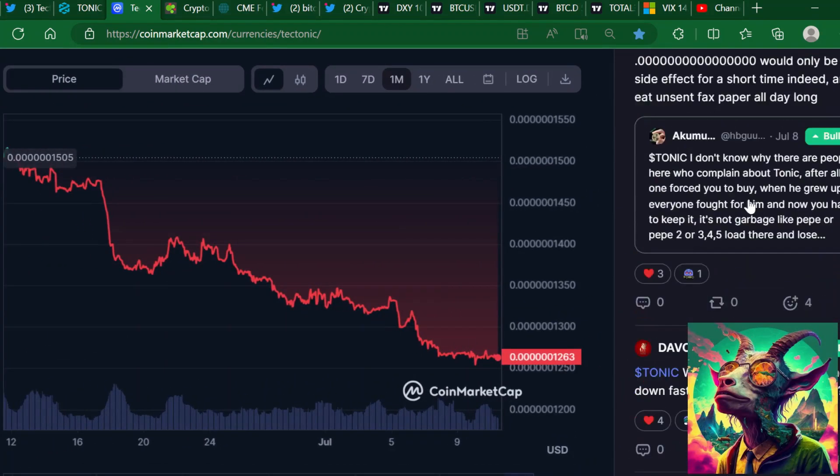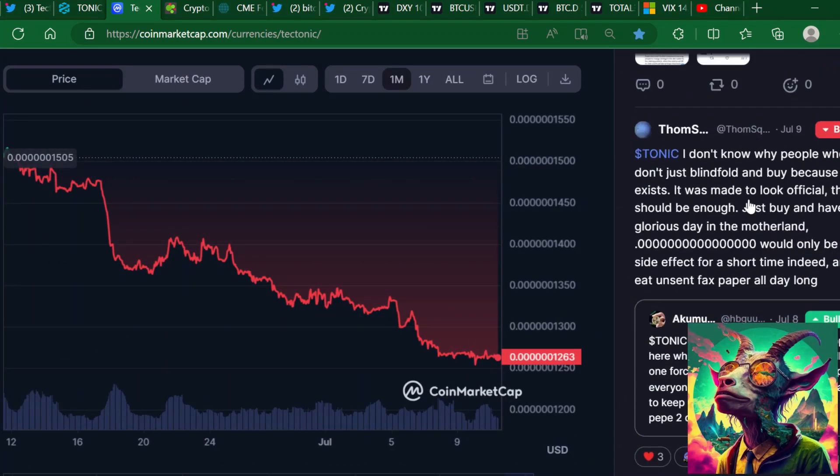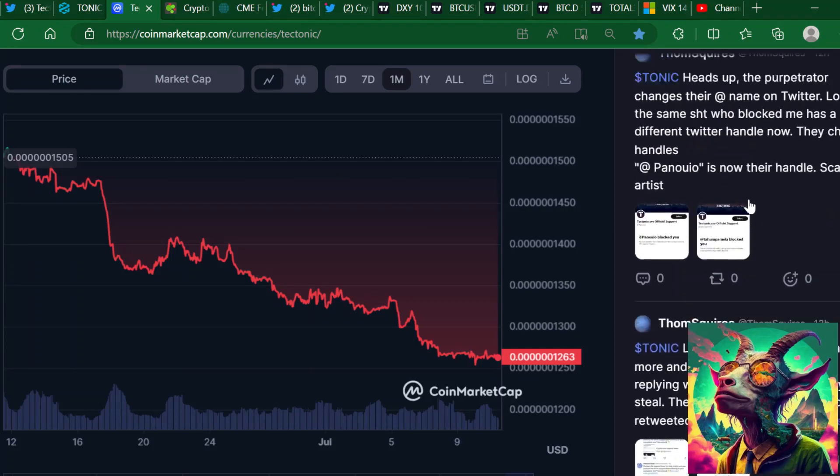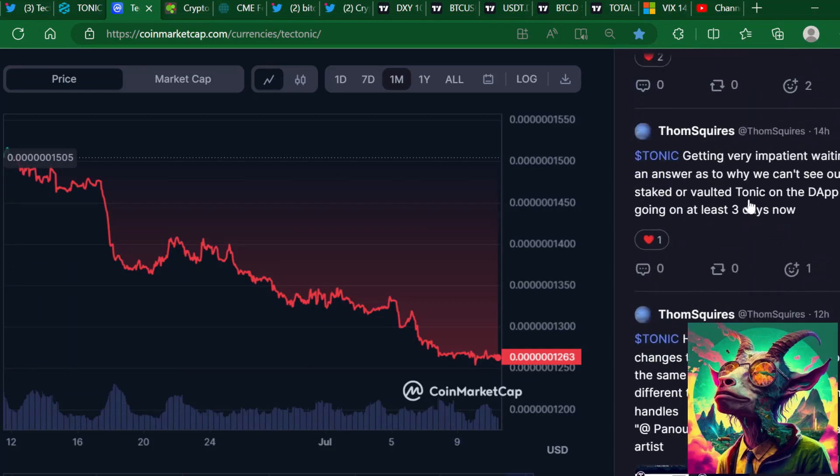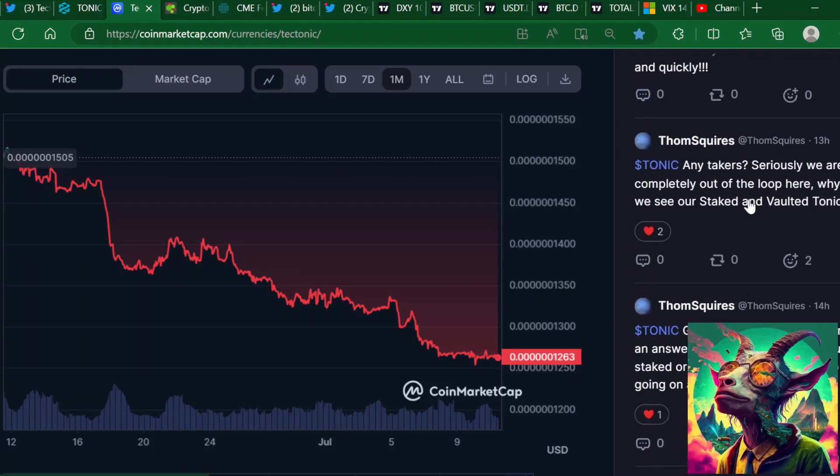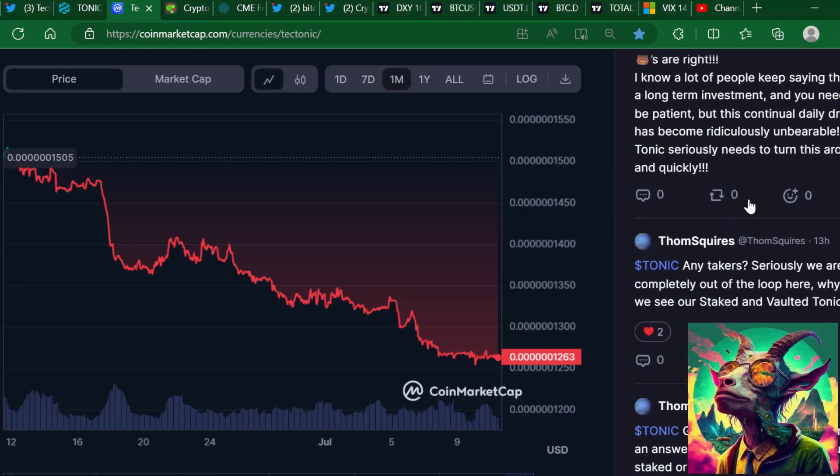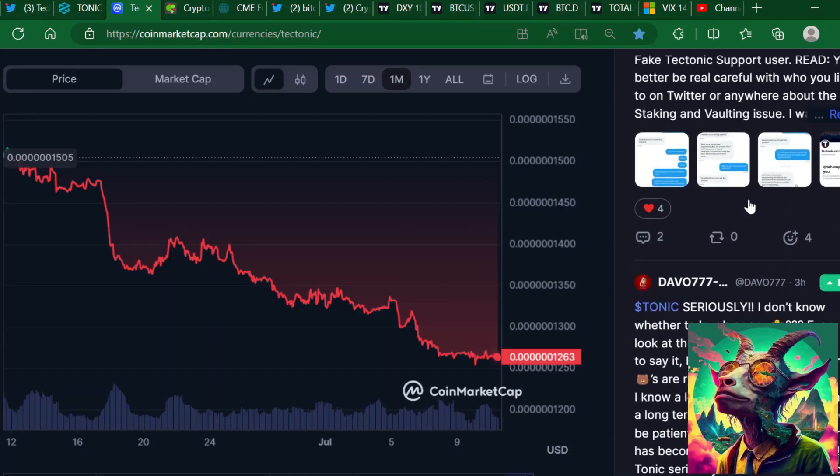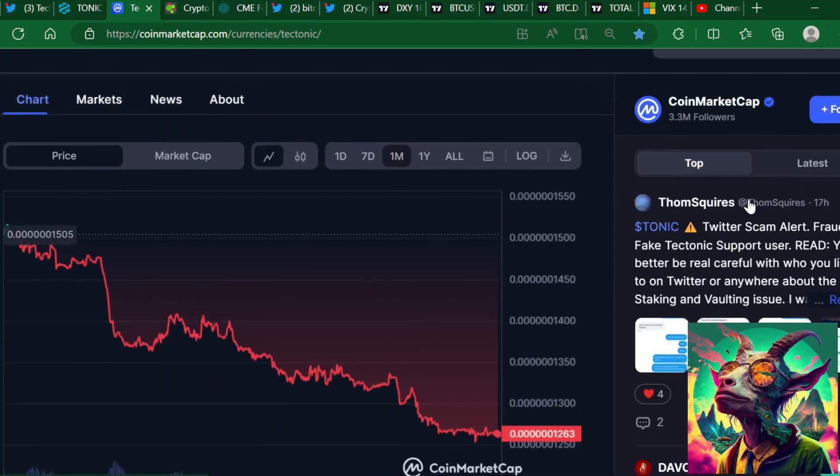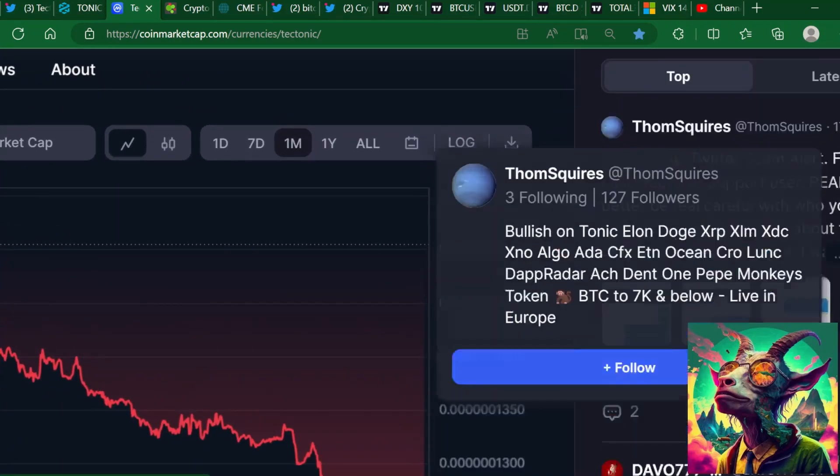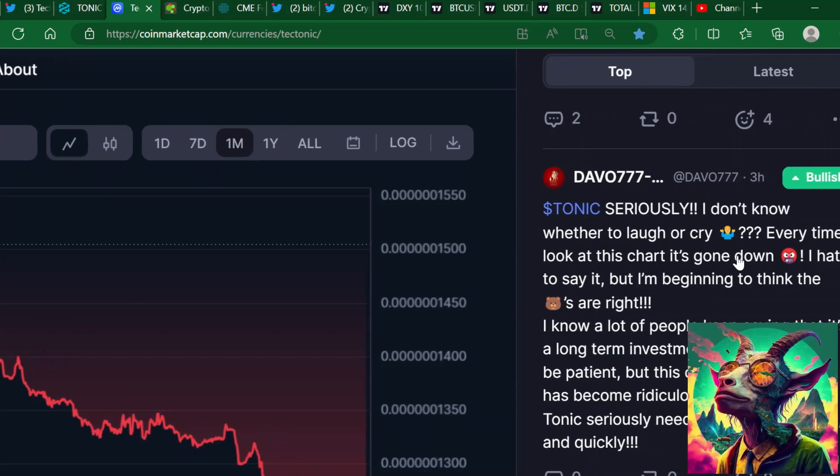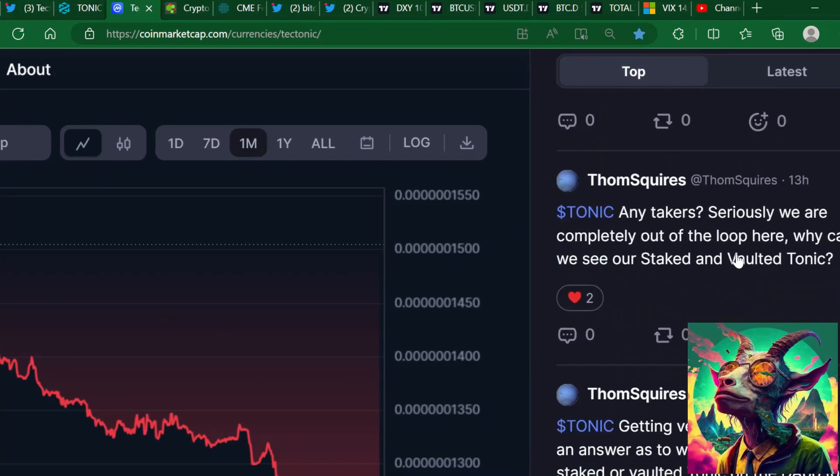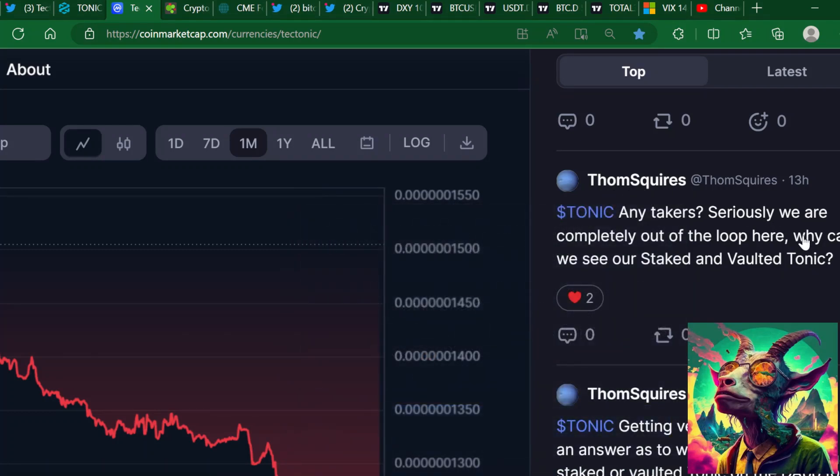In the comments of CoinMarketCap, I'm not sure what's really going on with the Tectonic app. I'm hearing people saying... let's take a deep dive into what's going on currently with Tectonic.